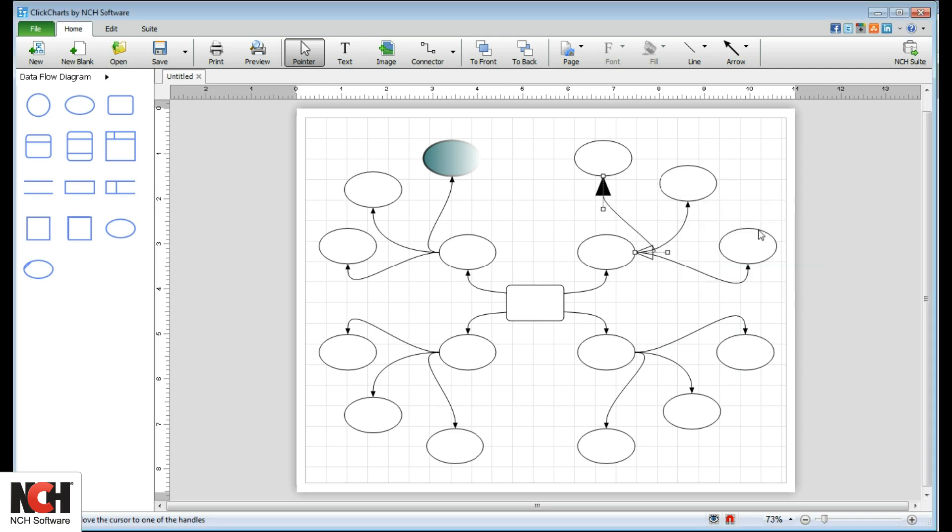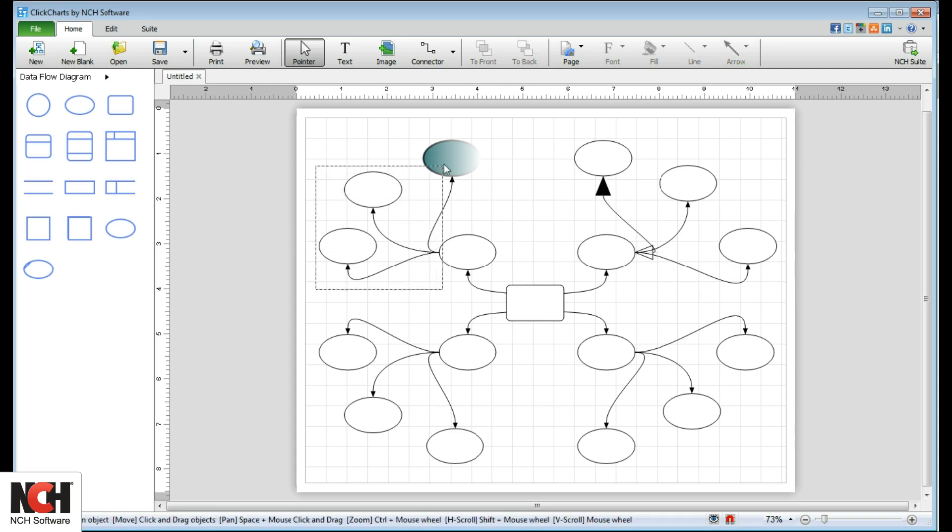Select multiple objects for editing using your mouse to click and drag. Each object within this area will be selected and can be edited simultaneously.